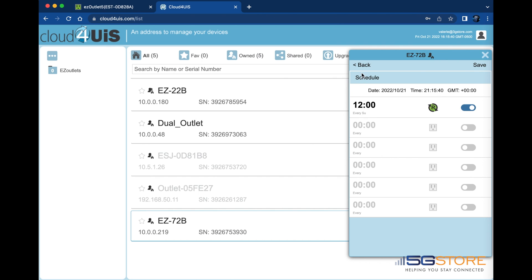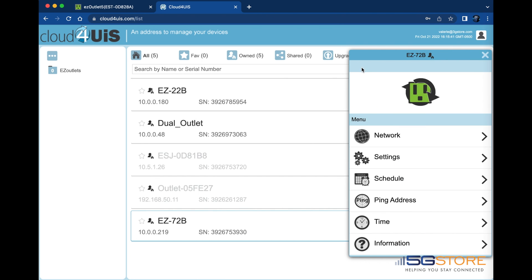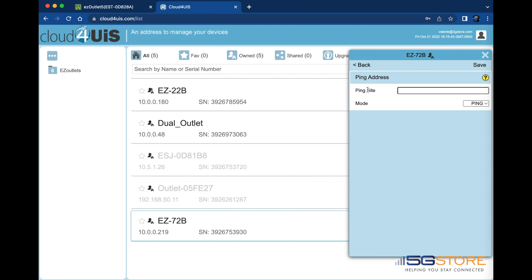We will go back again to the main menu and select ping address. By default there are 10 different website addresses that the device pings to check for connectivity. If you instead want to check only one address, perhaps an address of a local network device like a camera or access point, enter that here.